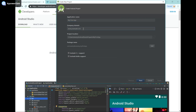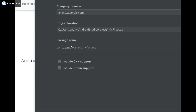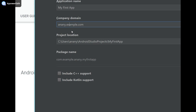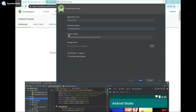The company domain is essentially similar to a website domain and it's used for determining your package name later. When you publish apps on the Google Play Store, your application will need to have a unique package name because that's how the Android operating system uses it — to determine if an application has already been installed on the device or not. You can do something like yourname.example.com. The package name is already based off our app name and company domain, so you don't need to edit it. If you're fine with the project location you don't need to change that either, and regarding language support we're going to be developing in Java.